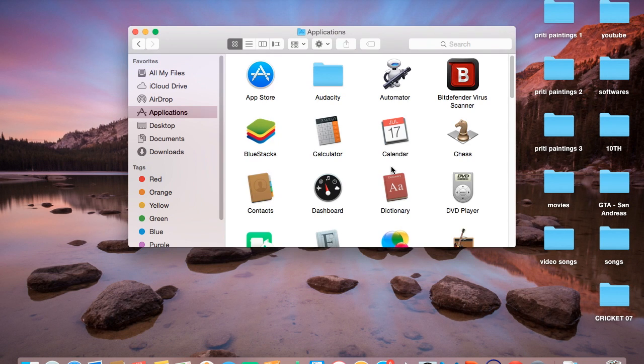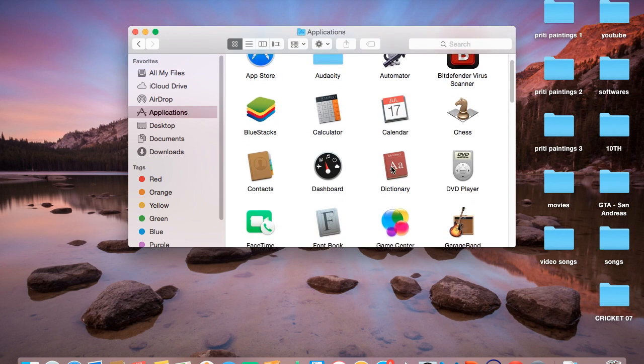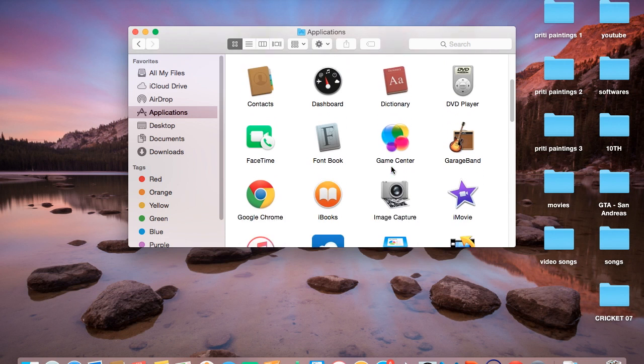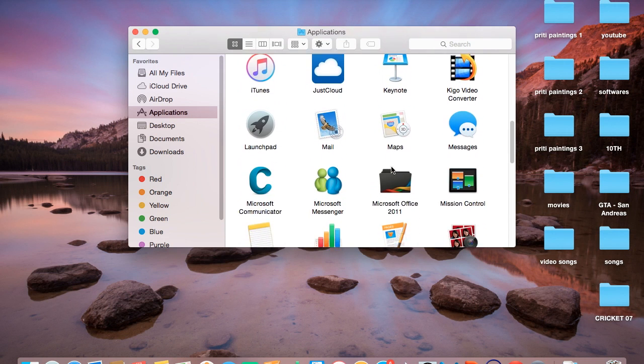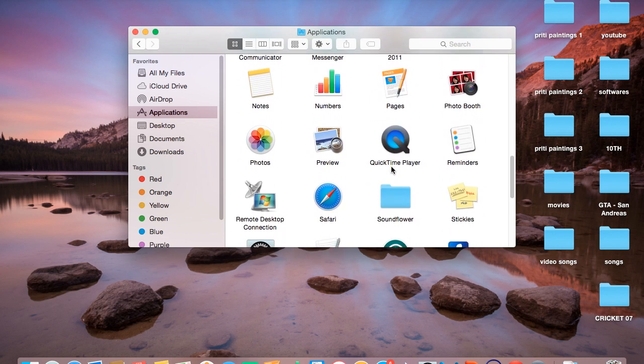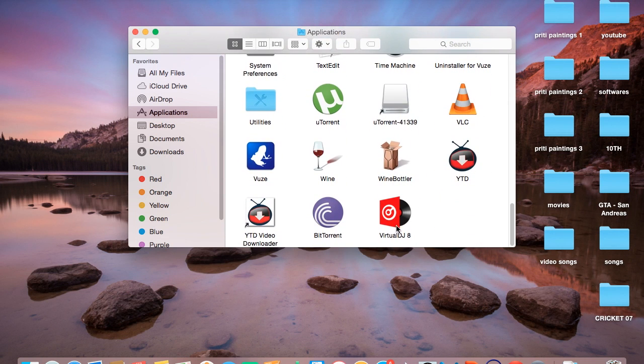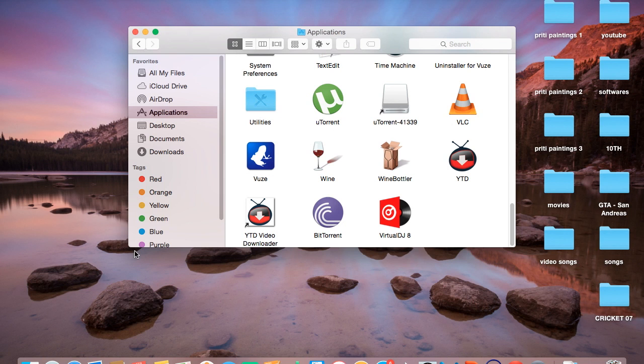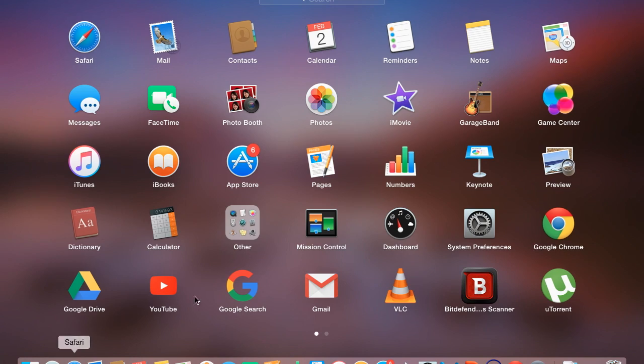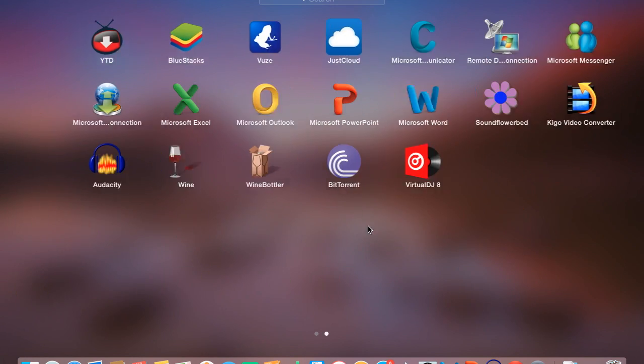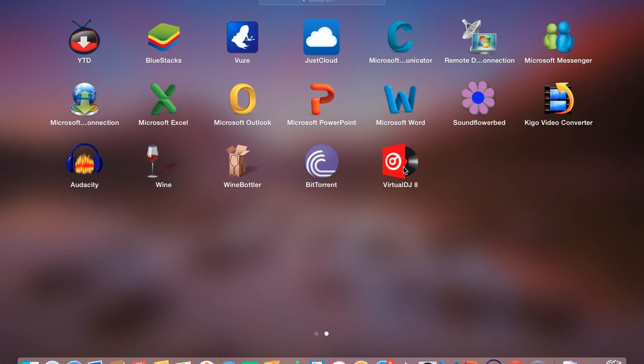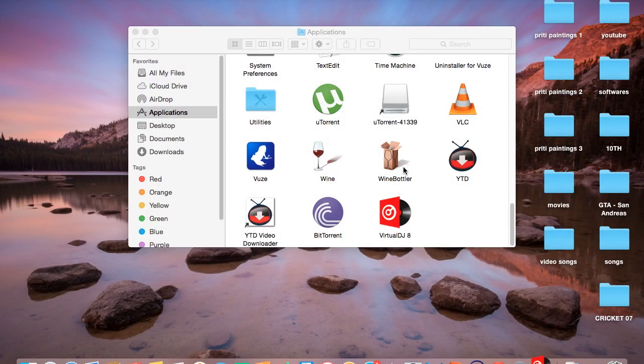This is in Finder. You can even get it on your Launchpad. Click on the Launchpad and here is VirtualDJ 8. Just double click on it.